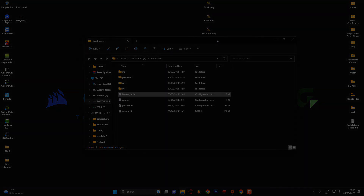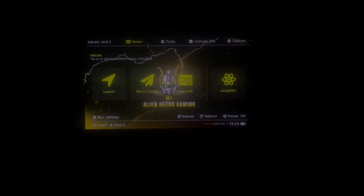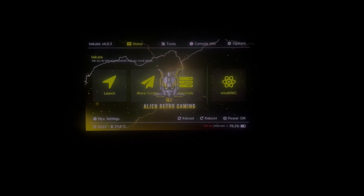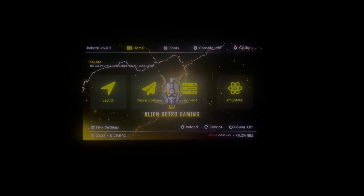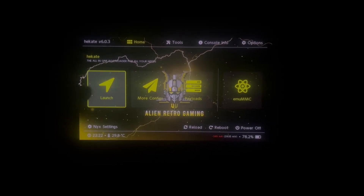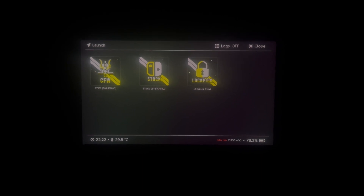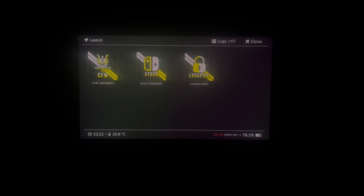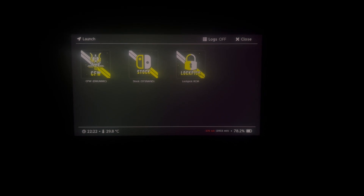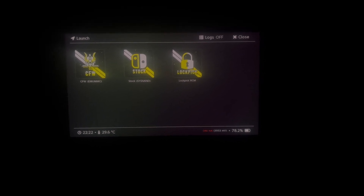We've just booted into Hekate after the restart on the Nintendo Switch. If I go ahead and click on Launch, you can see we've now got the new custom logos in Hekate that we transferred over.